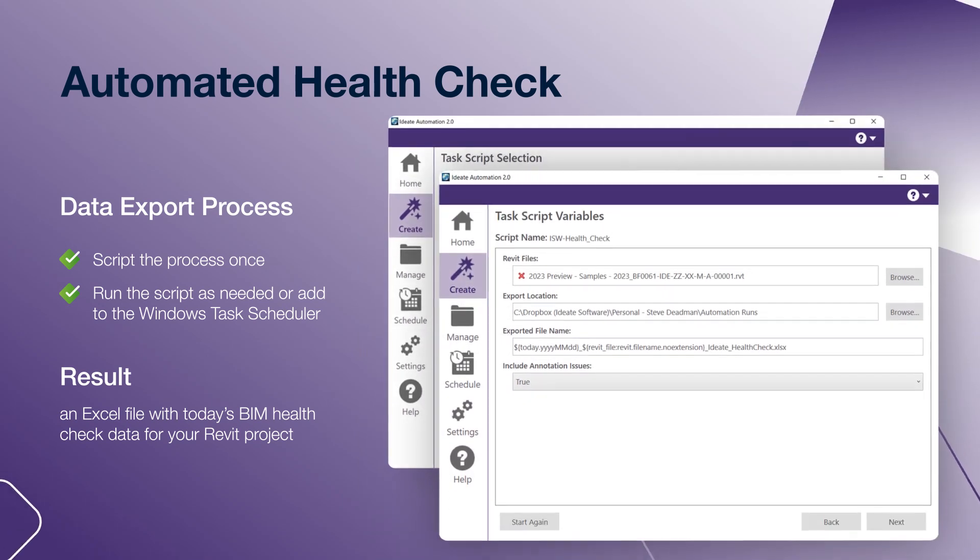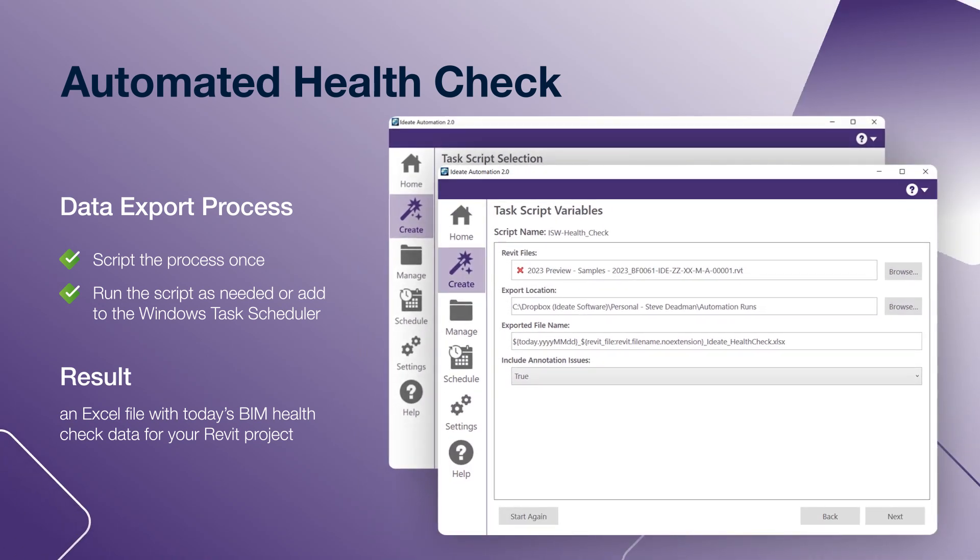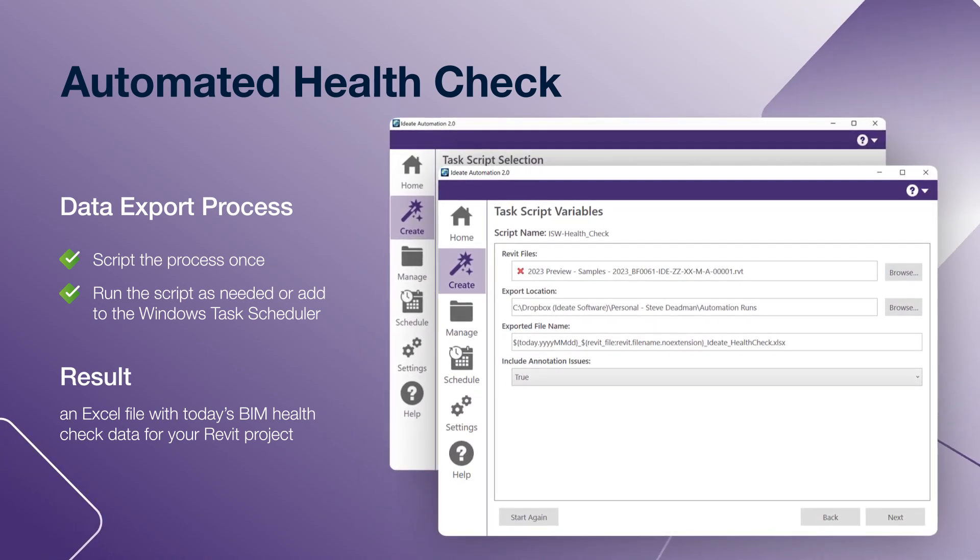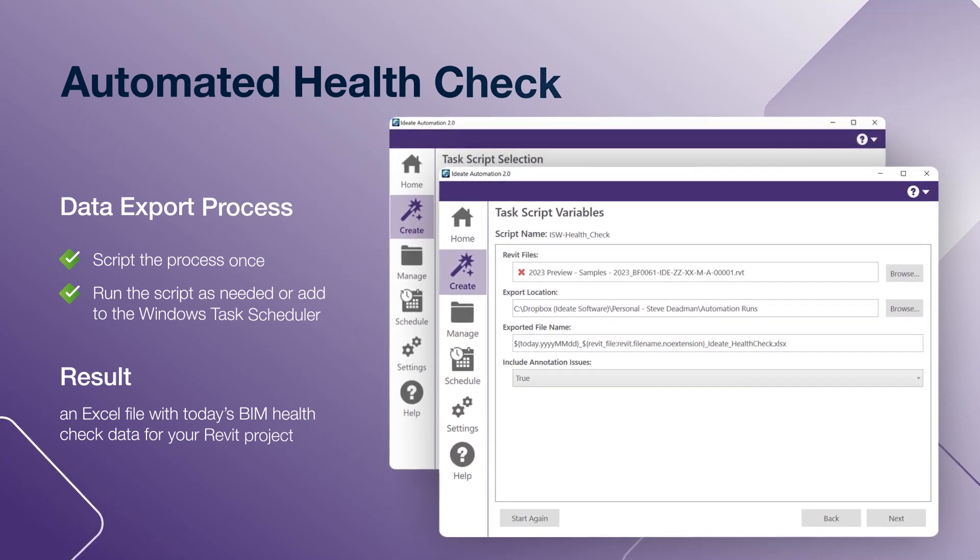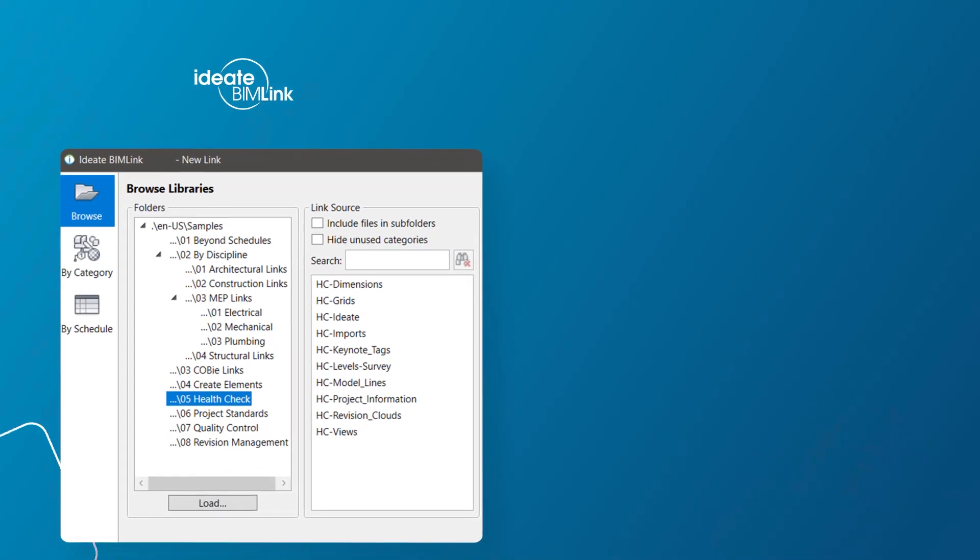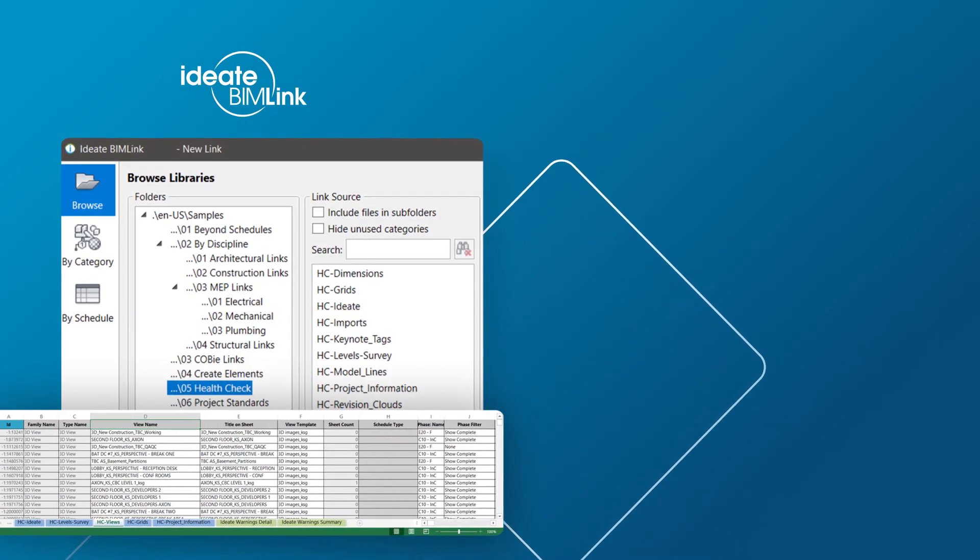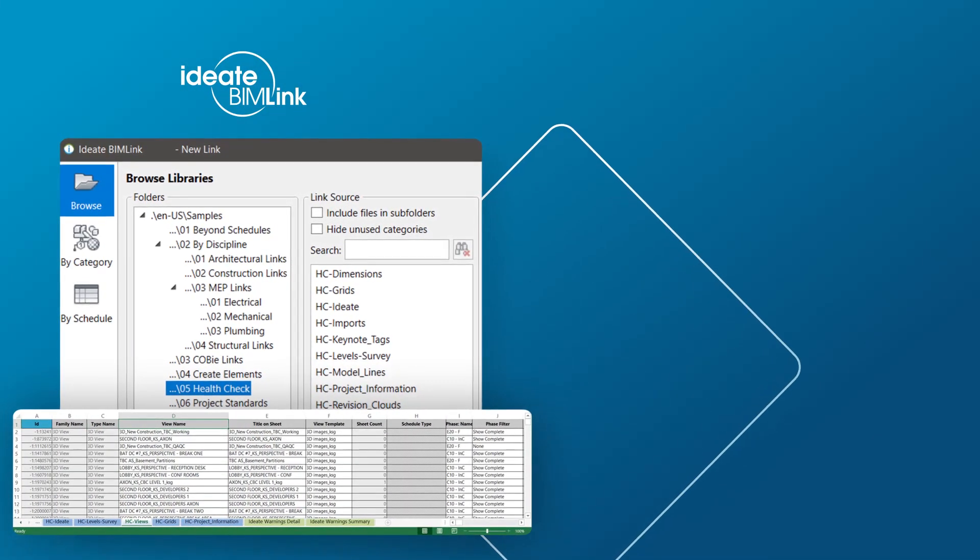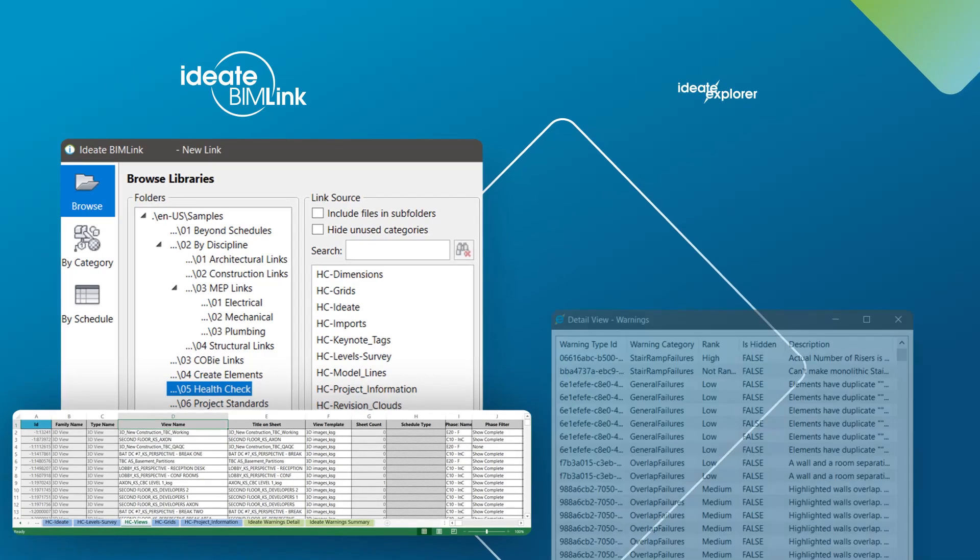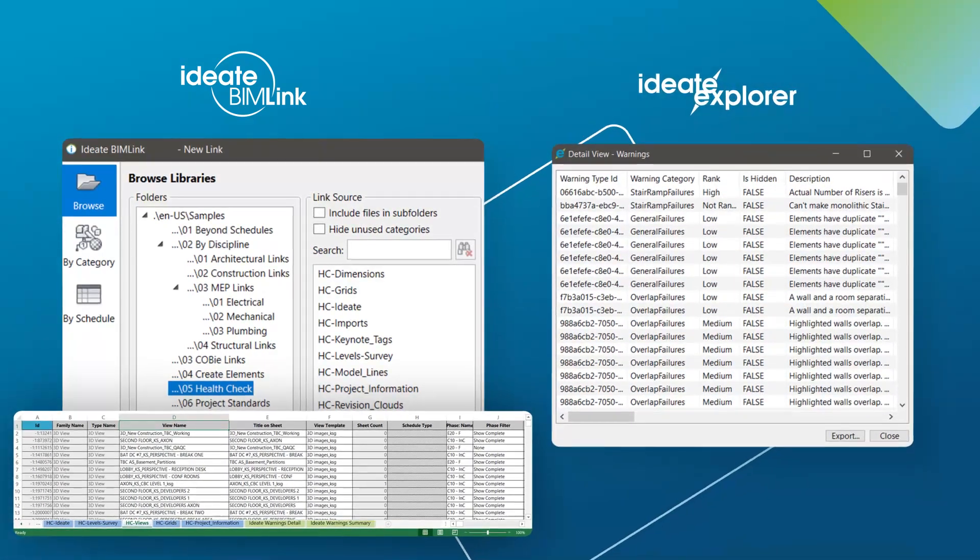IDA Automation is delivered with many predefined tasks to allow you to be productive quickly. The IDA Automation Health Check task combines results from the IDA BIMlink Health Check export method.